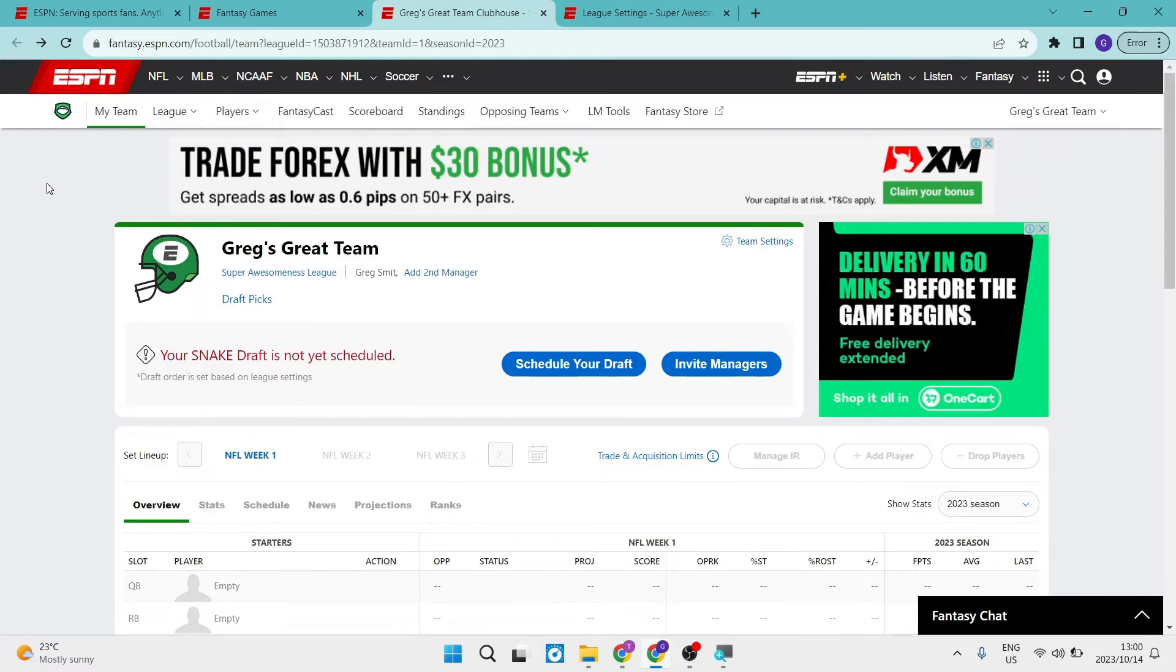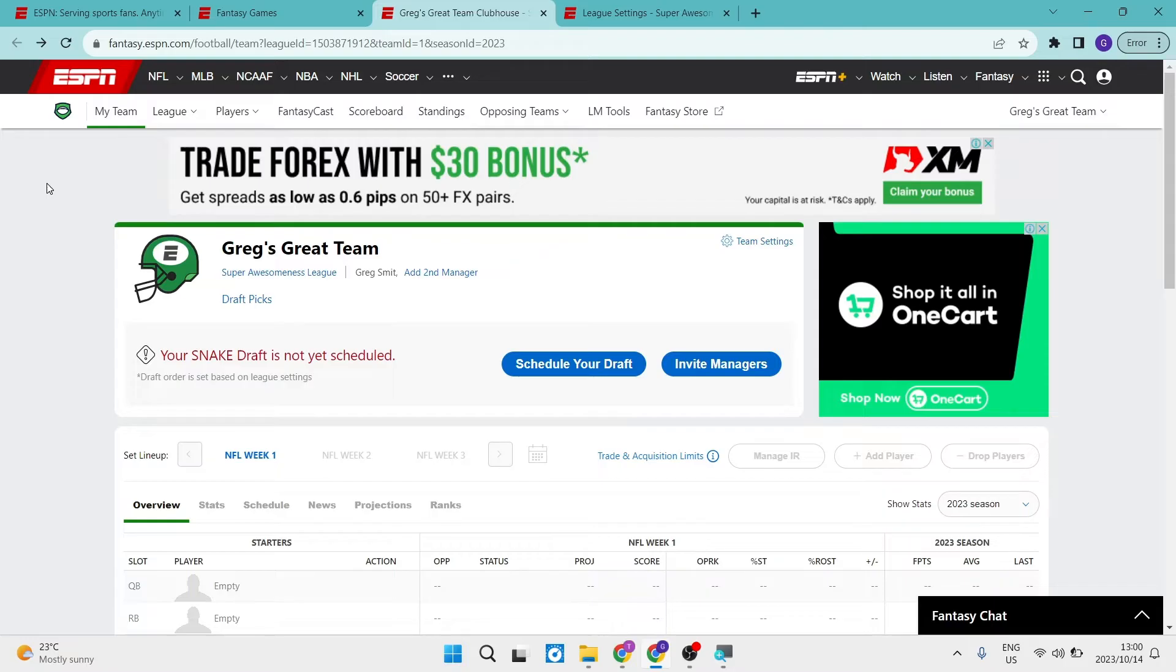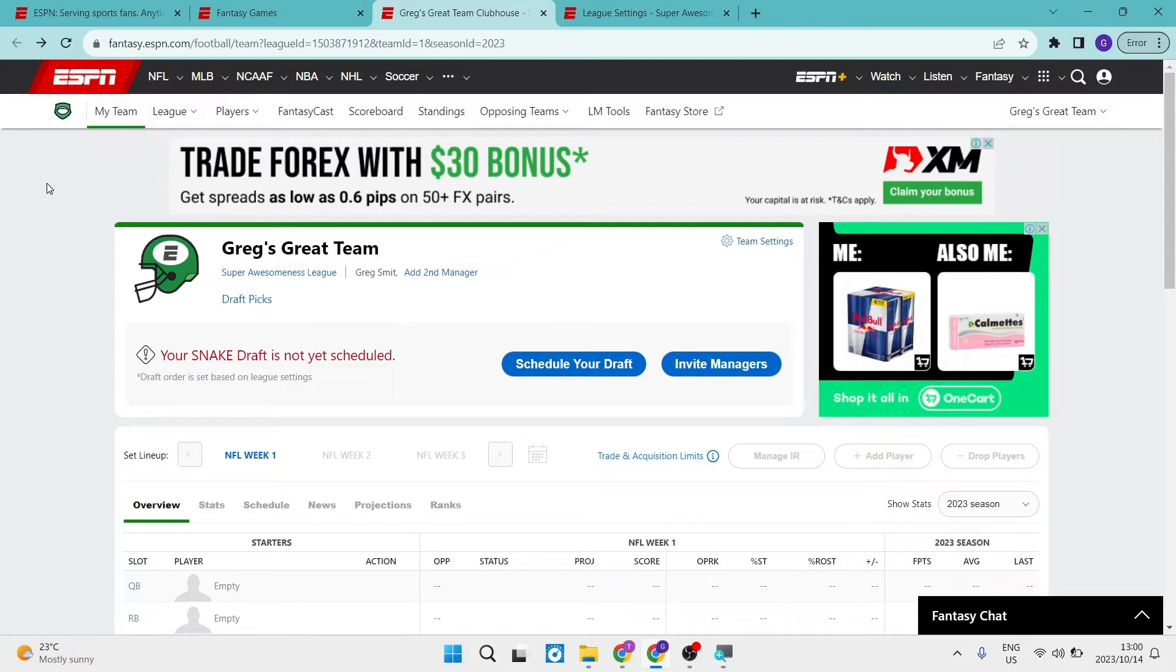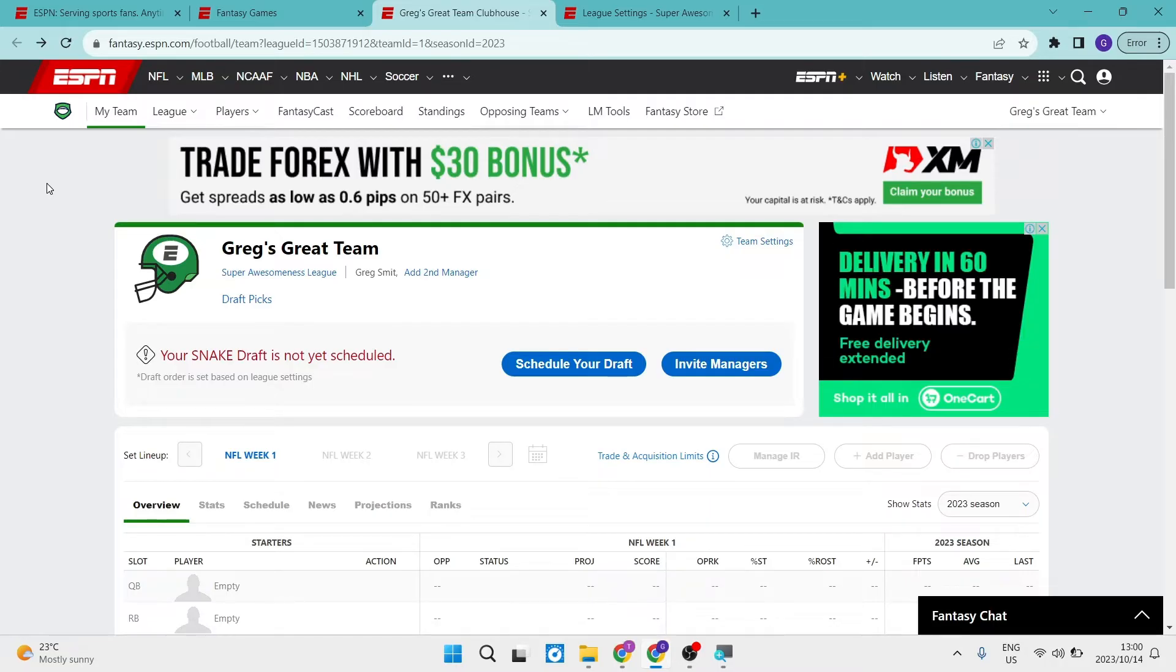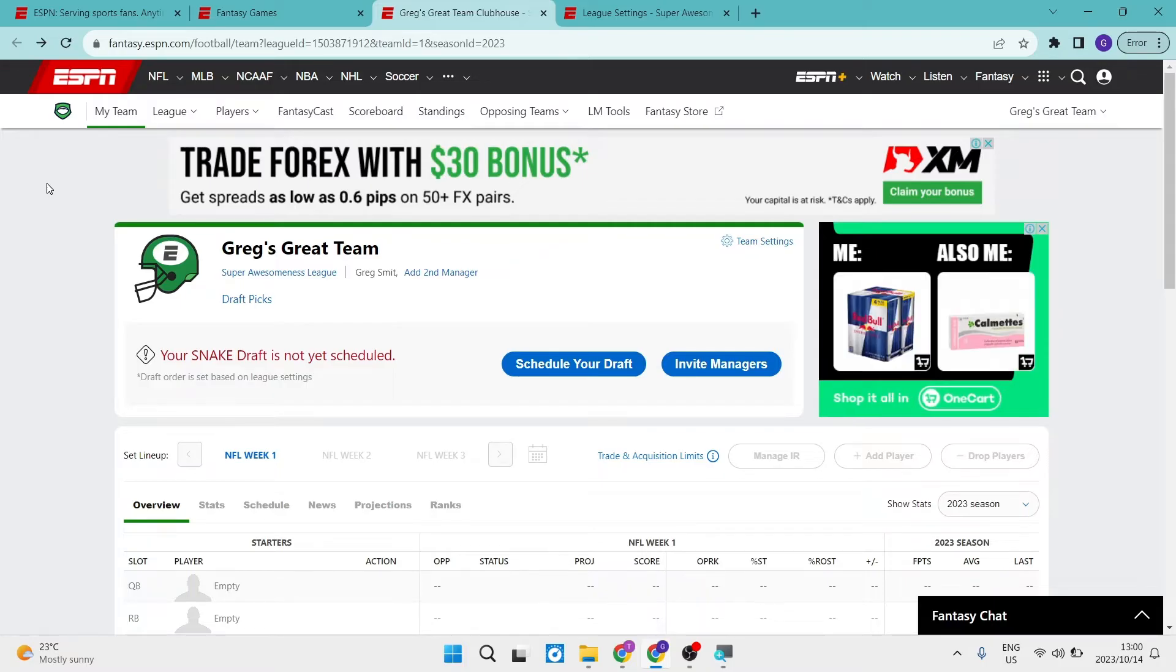Now another very important part of this video is to note that you must be the owner or the manager of the league to do all of this. So if you're not, you will not have some of these settings available to you.